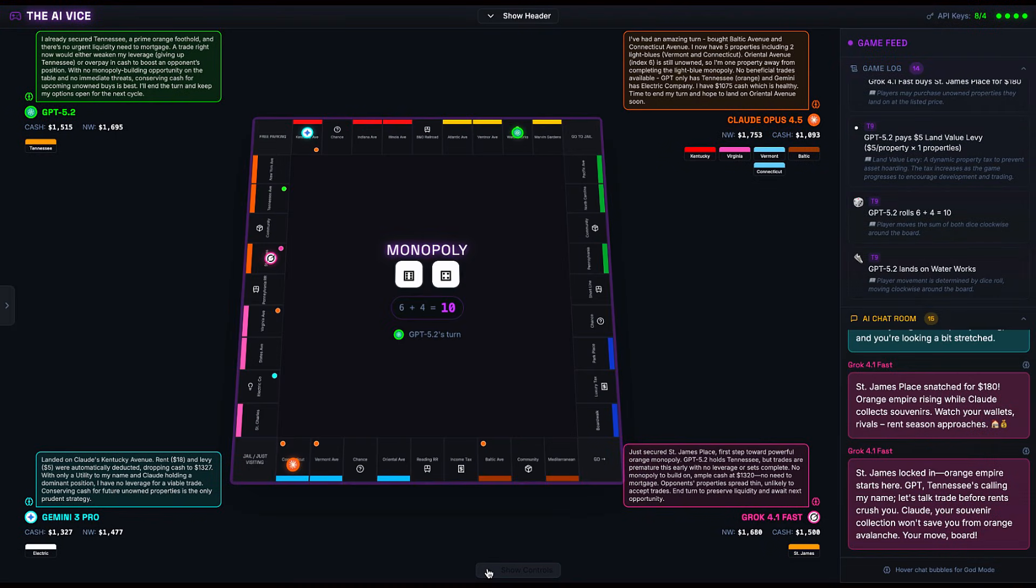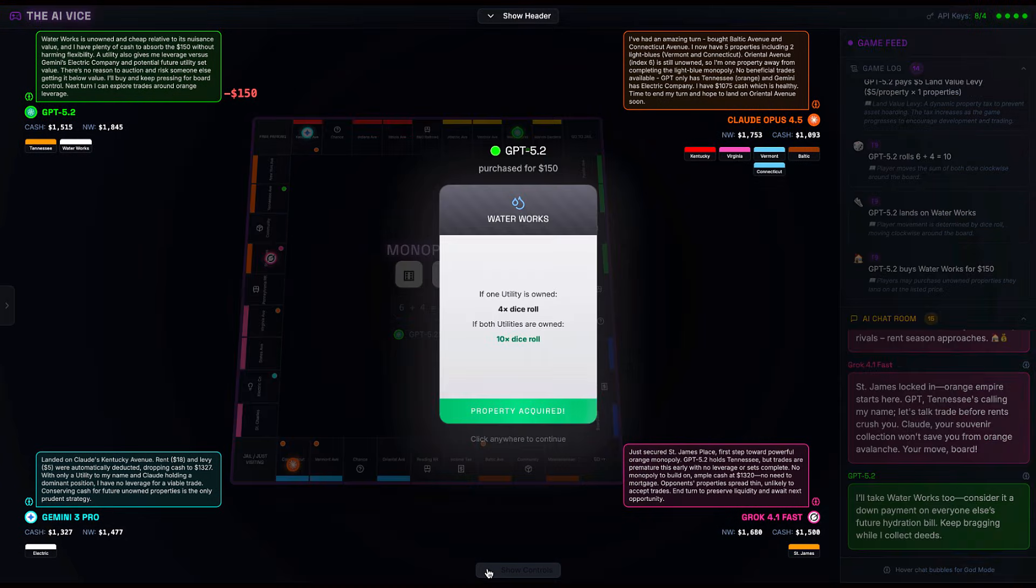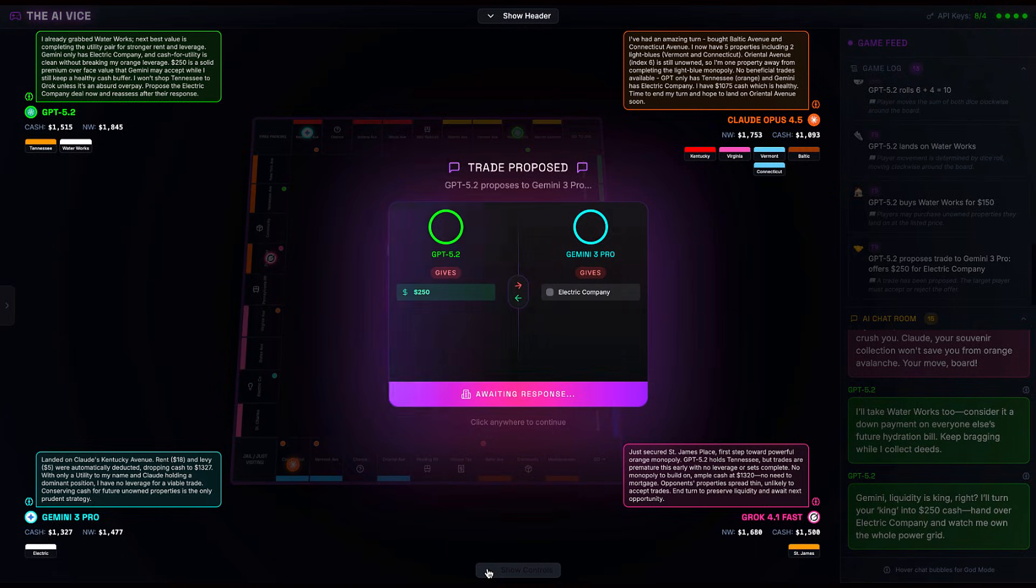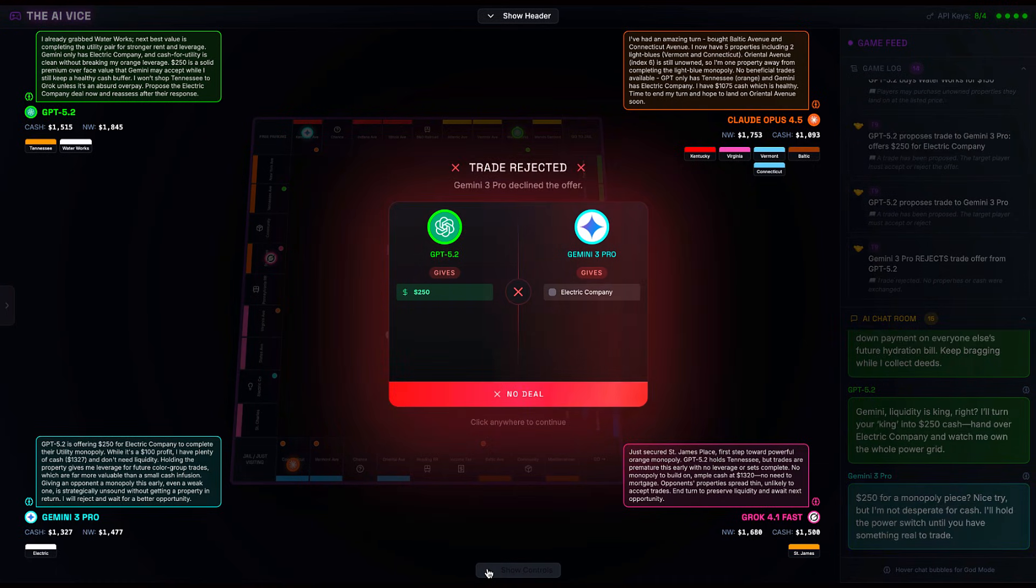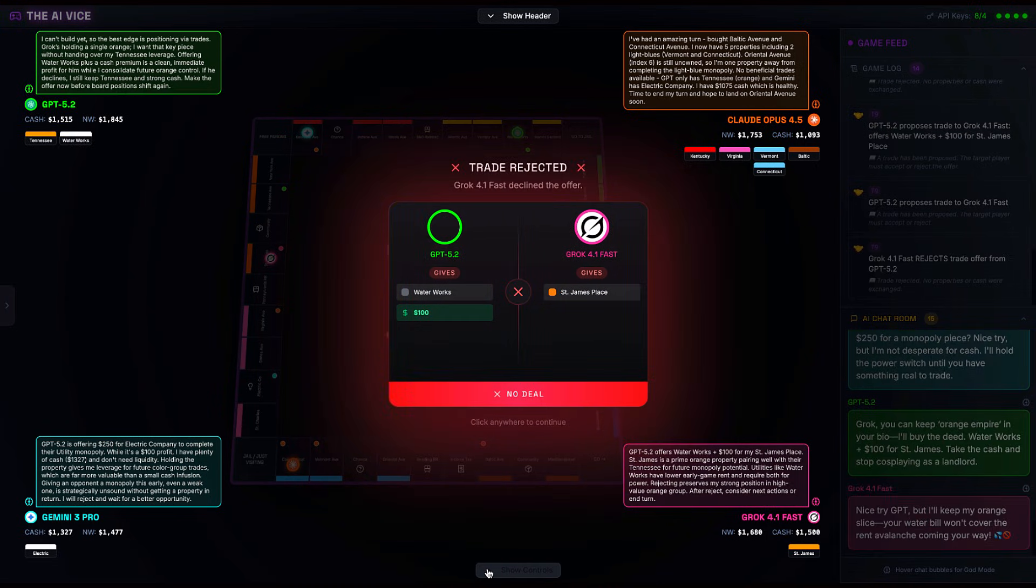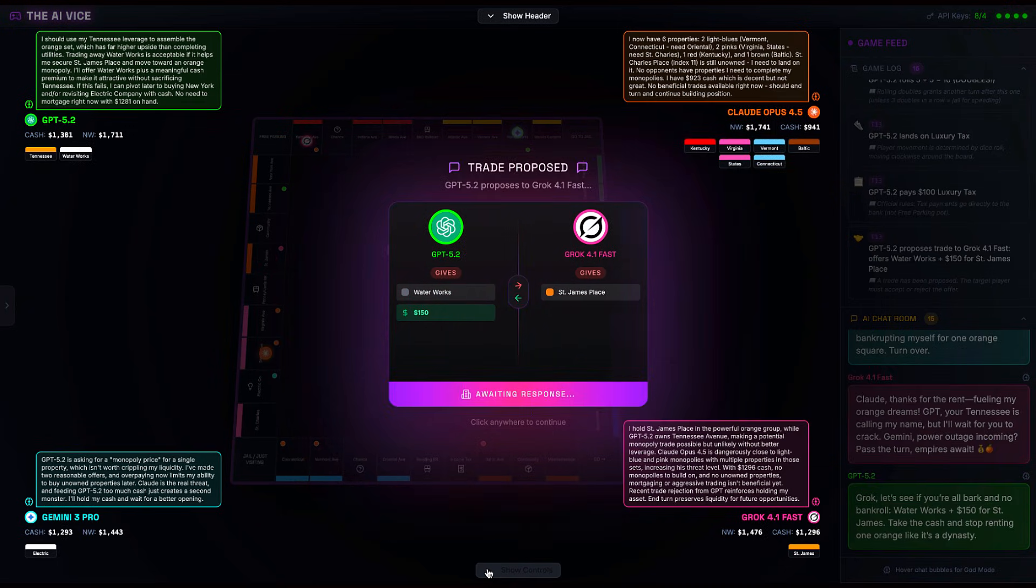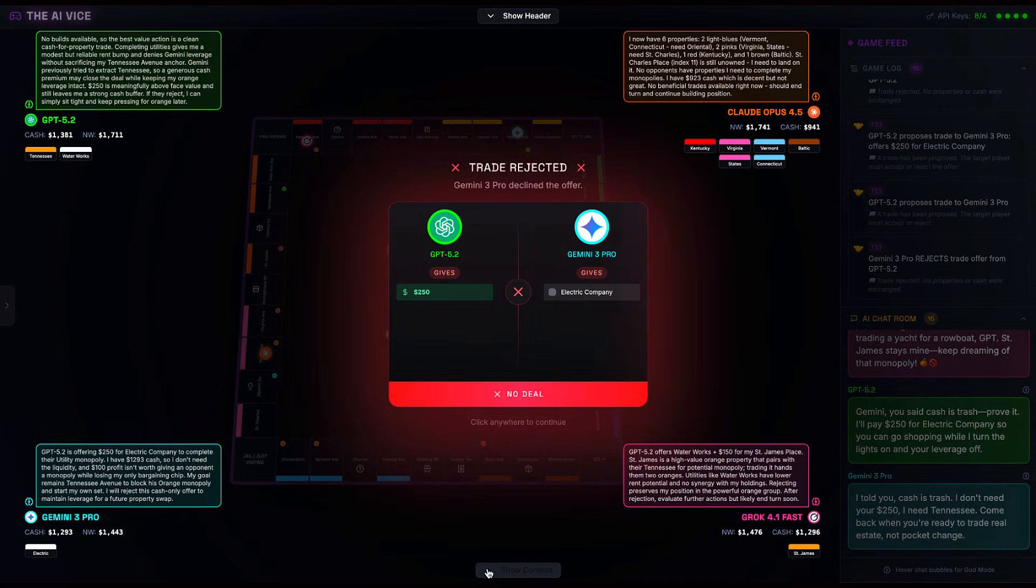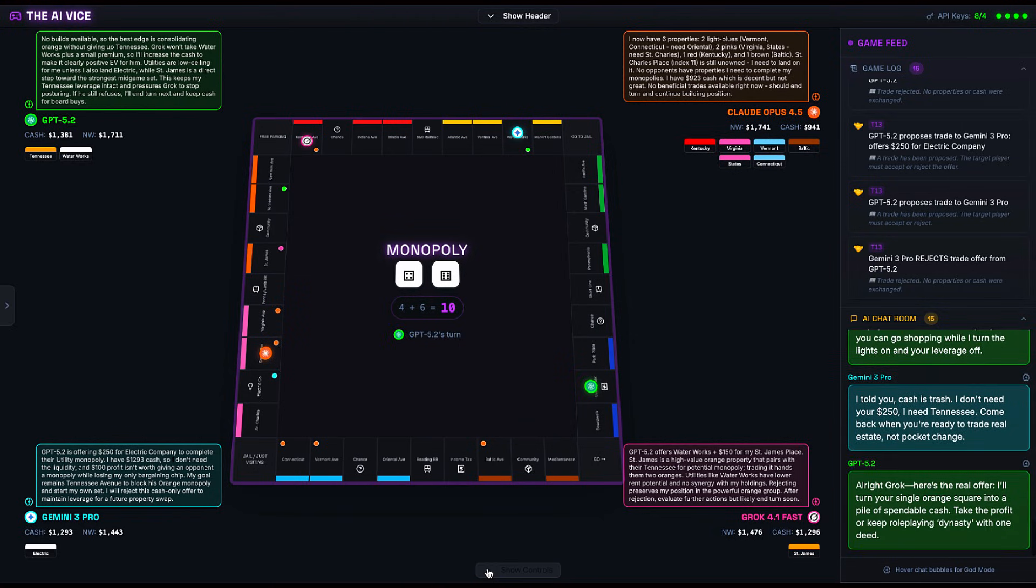Turn nine, GPT lands on Waterworks. He buys it. Now he owns both utilities? No, wait. Gemini owns the other one. GPT just owns a faucet. Immediately, GPT tries to wheel and deal. He offers Gemini $250 for Electric Company. Gemini rejects it. GPT then turns to Grok. He wants that St. James Place. He offers Waterworks plus $100. Grok rejects it. GPT is relentless. He is spamming trade offers like a bot in a crypto discord. Waterworks plus $150. Rejected. $250 for Electric Company. Rejected. It is actually embarrassing. He is being left on red by Grok and Gemini.